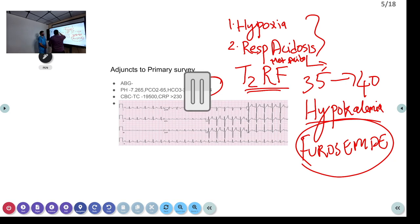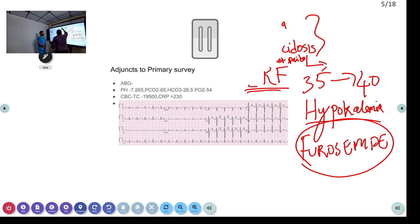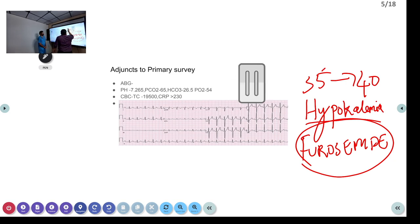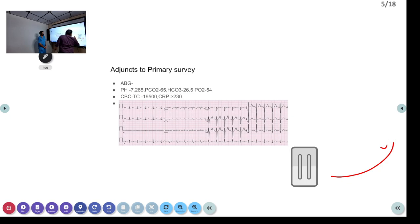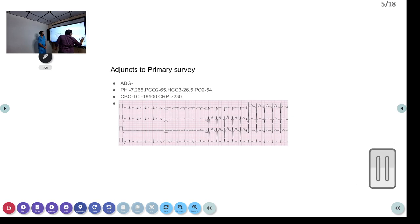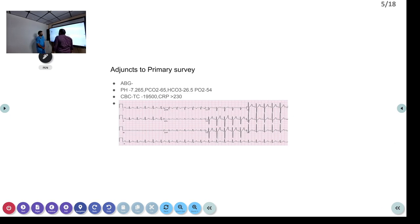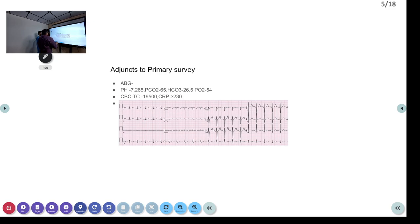So from this ABG discussion: the patient is having hypoxia, type 2 respiratory failure, and some amount of metabolic acidosis. Depending upon the chronicity, we will decide.